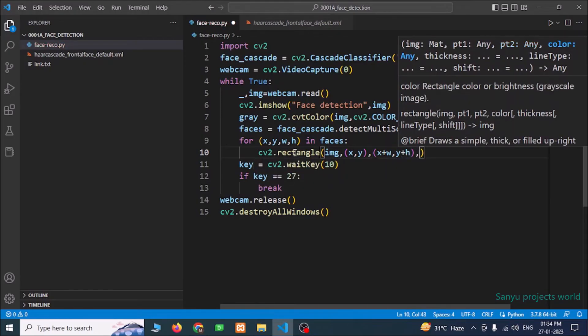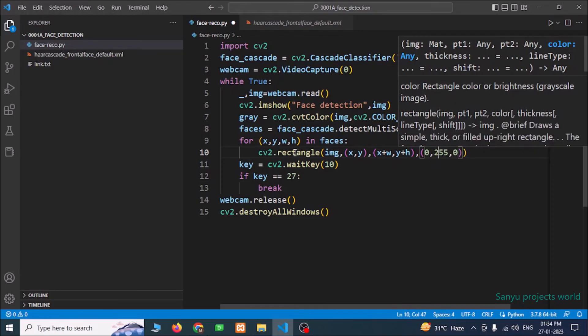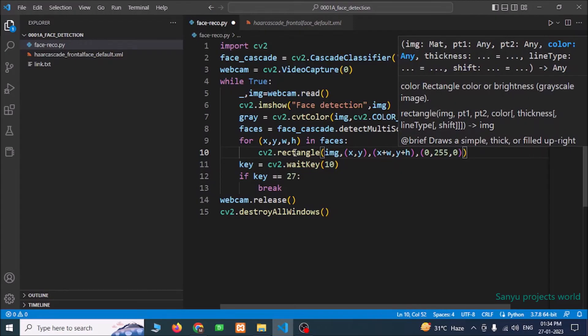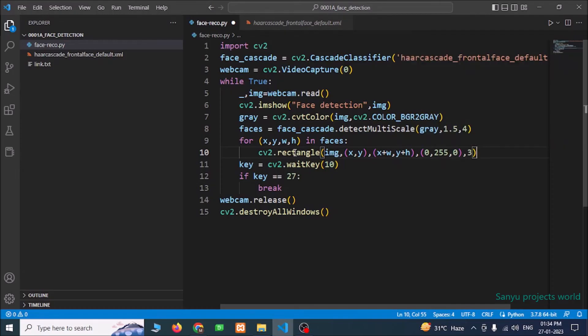Then we are going to pass the color of the line, rectangle line. For that, I am going to pass green. 0, 255, 0. Red 0, green 255, and blue will be 0. So we will be automatically getting the green color. And the line size, I am going to give 3. The thickness of the line size is 3. Now we have our rectangle for the image.